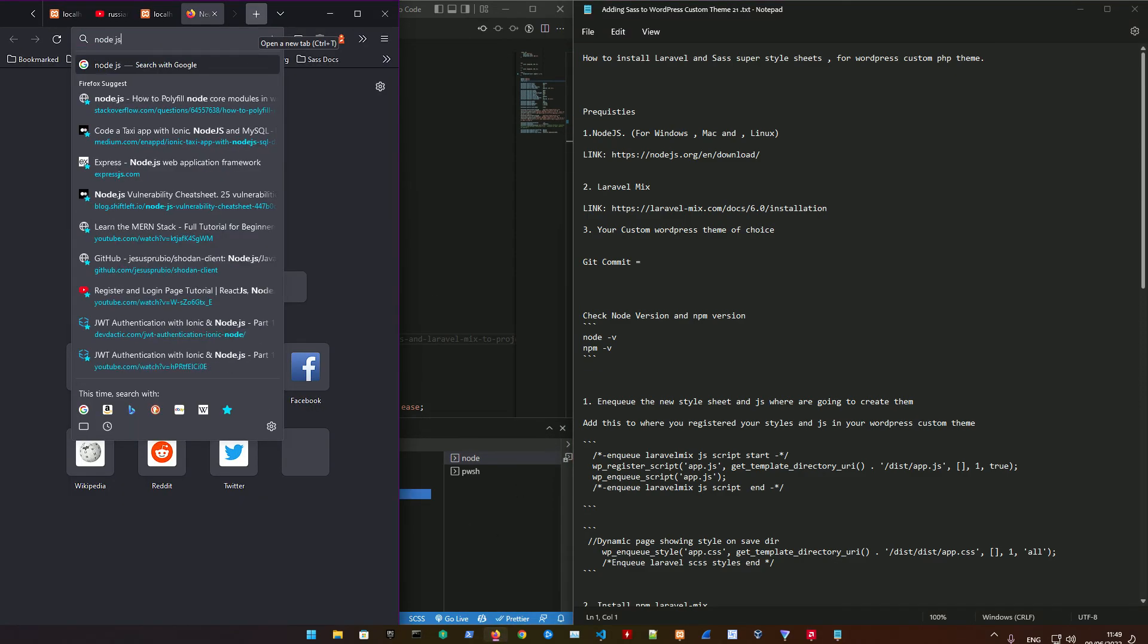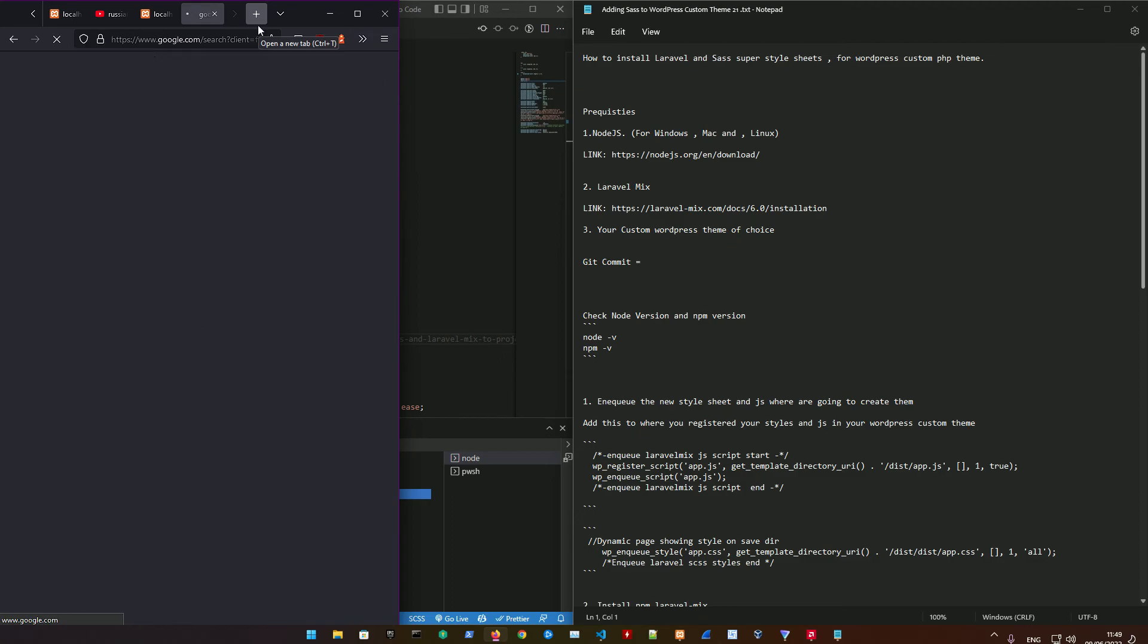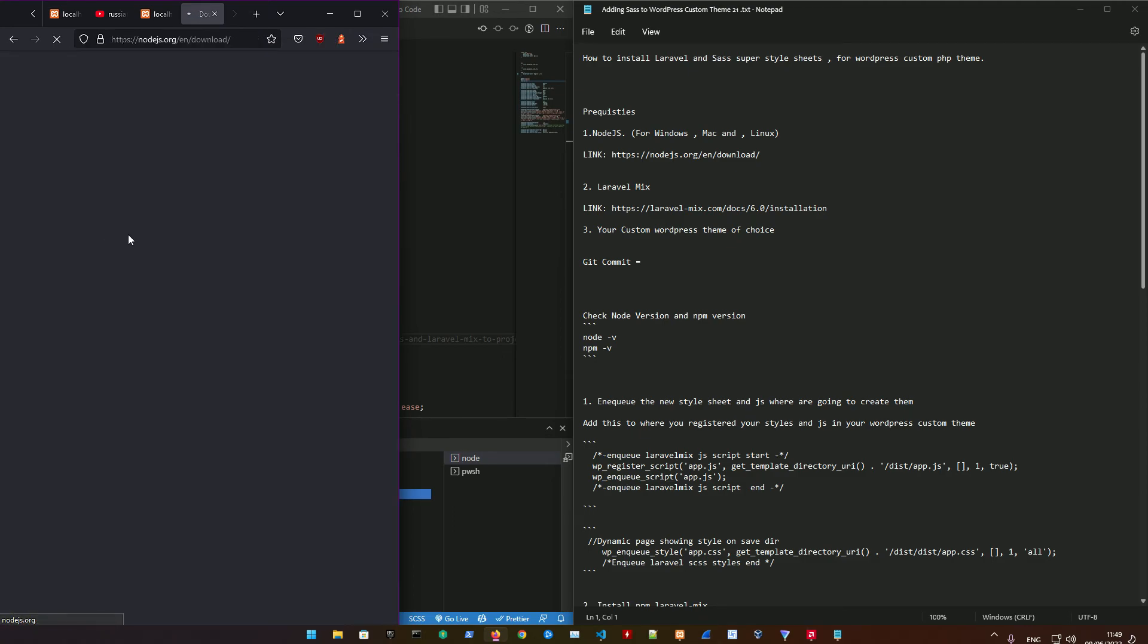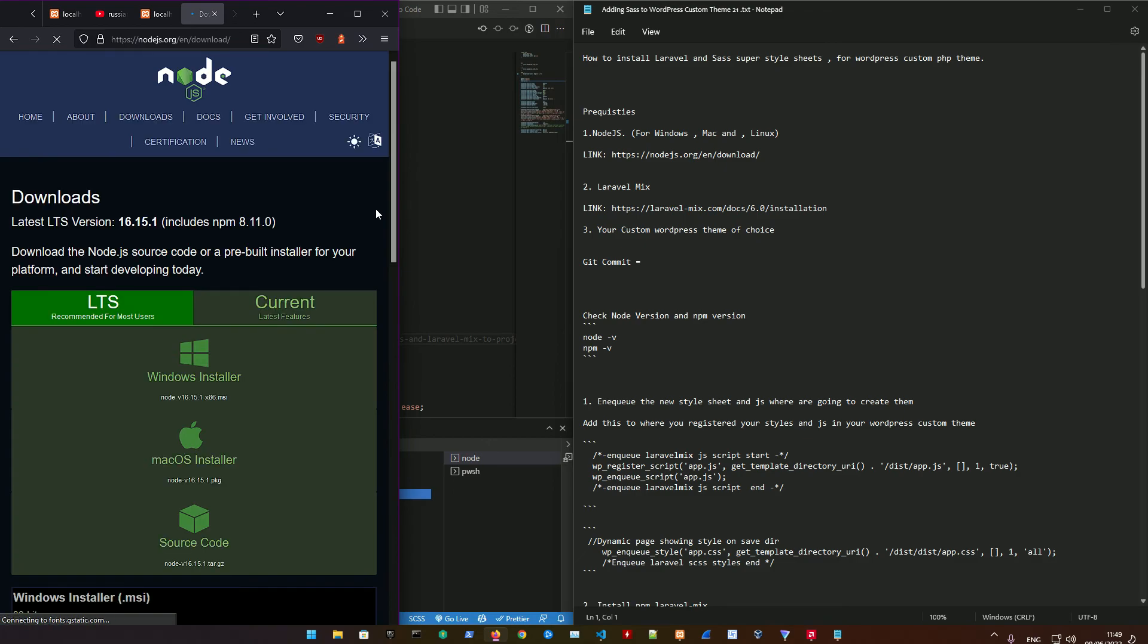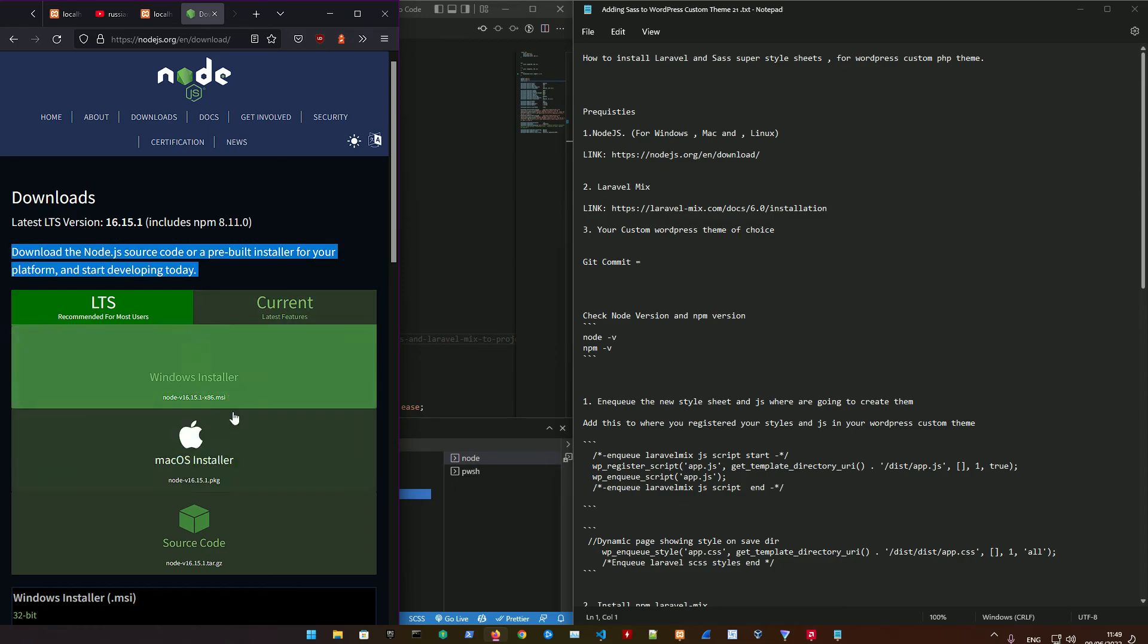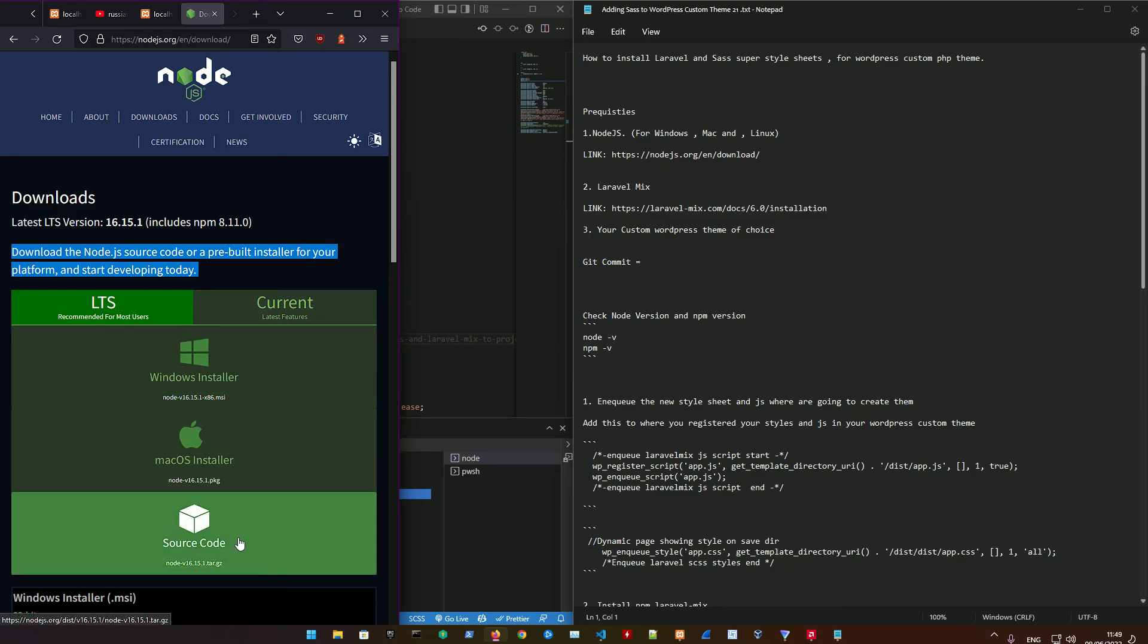First off, all you need to do is open up your browser and go into node.js. Install the newest node.js, which is basically JavaScript runtime built in Chrome. Just download for Windows, Mac, or Linux.